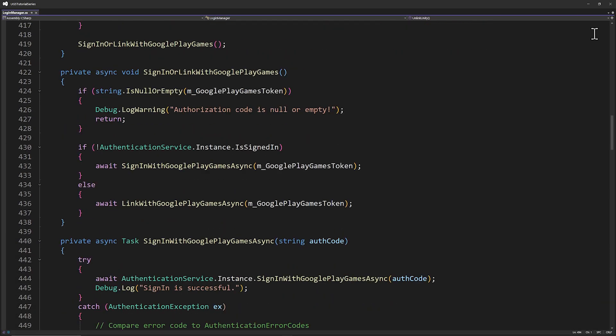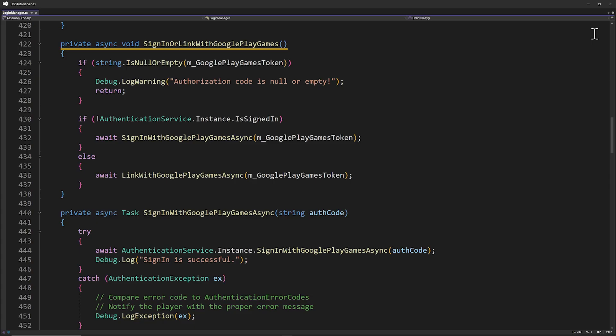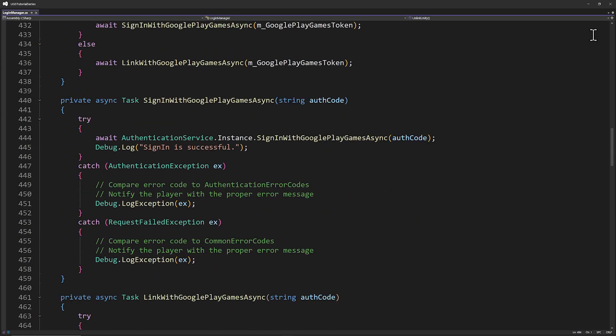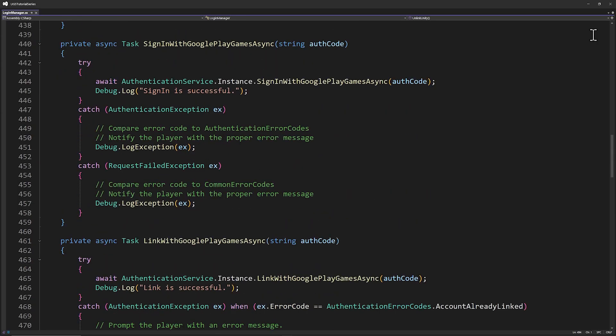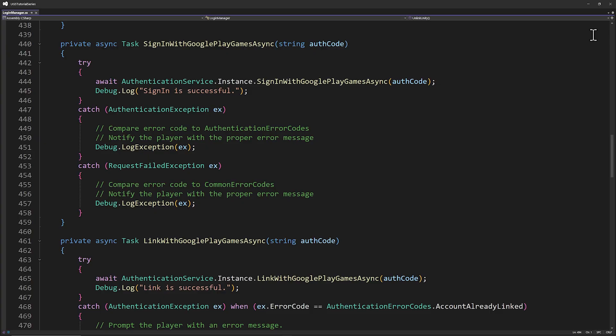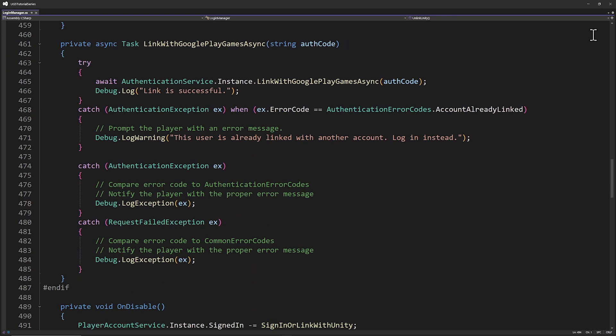In sign-in or link with Google Play Games, we want to determine whether this is a brand new player or an existing player who wants to connect their Google account. Then we have our sign-in and link methods. Sign-in takes the Google Play Games token and hands it to Unity's authentication service, just as we've done before. We're saying, hey, this is a verified player, please create an account for them. For existing players, we use the link method to connect their Google account to their existing game profile. We also have an error catch for when someone tries to link an account that's already connected. We'll definitely want to show a message to the player should that happen.